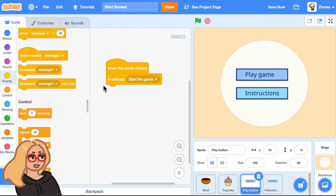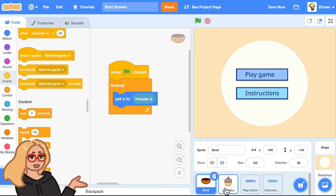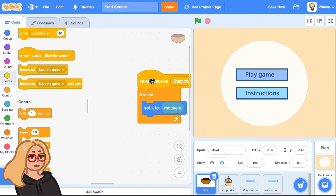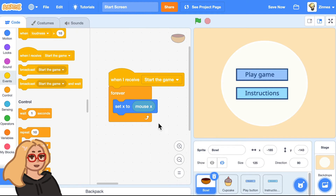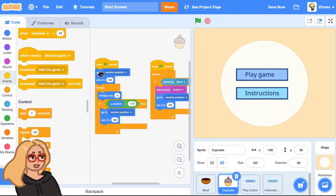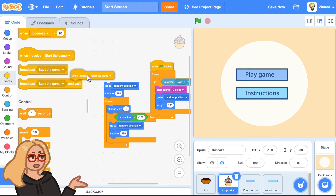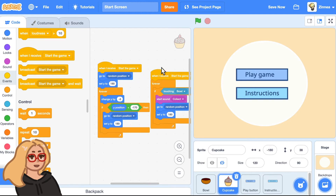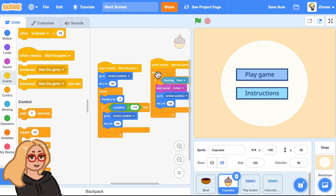Now we can make other sprites do something particular when they get this start the game message. So we can go back to the bowl and the cupcake that each have their own code, and get rid of the when green flag clicked block and instead have the bowl do this when it receives start the game. I'll do the same thing for the cupcake — remove the when green flag clicked blocks and replace them all with when I receive start the game blocks. If your project has lots of when green flag clicked blocks, you can just replace them with your start the game message.